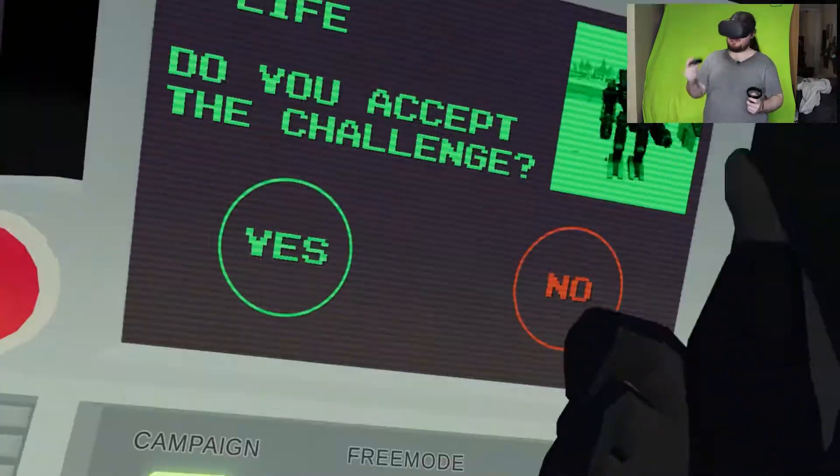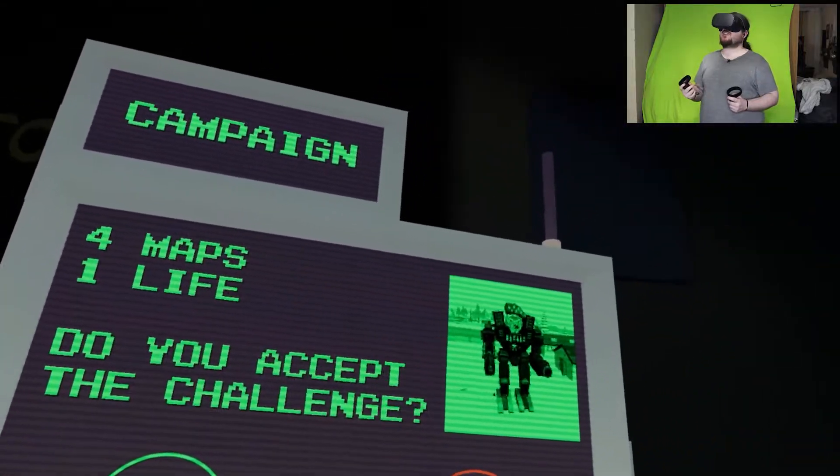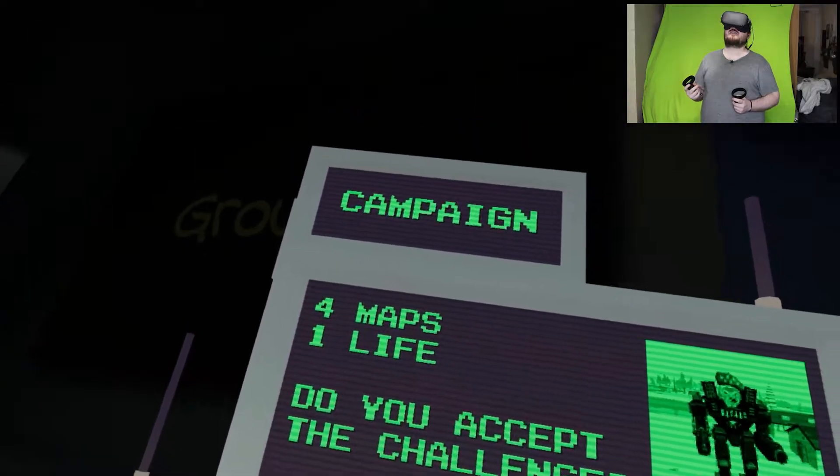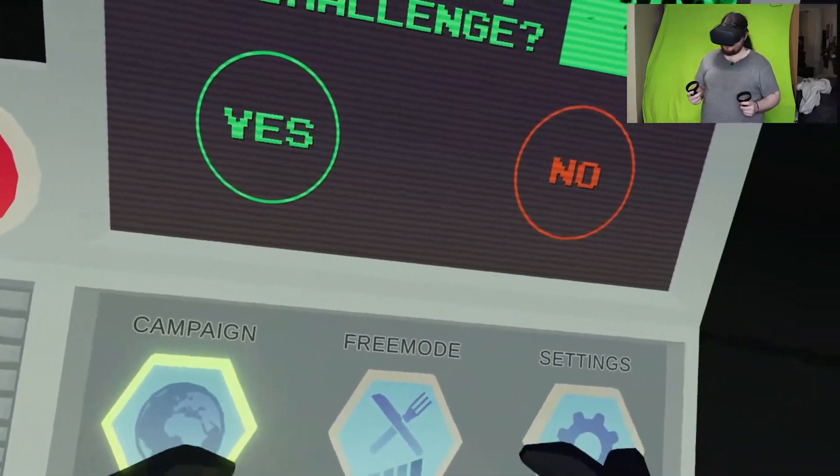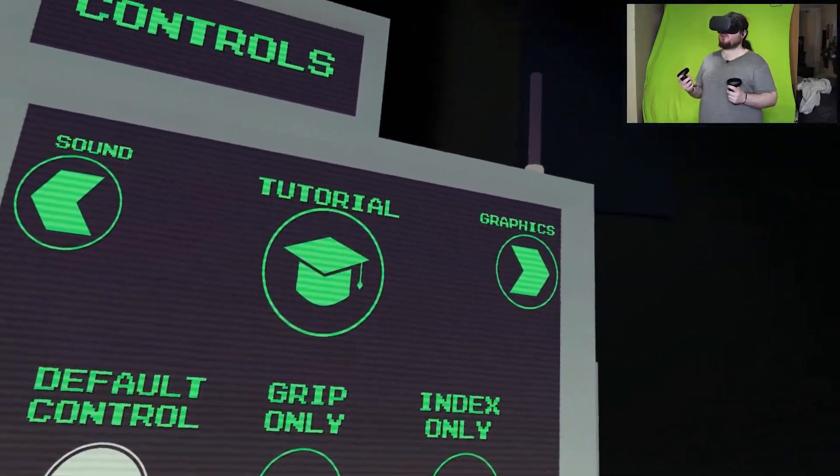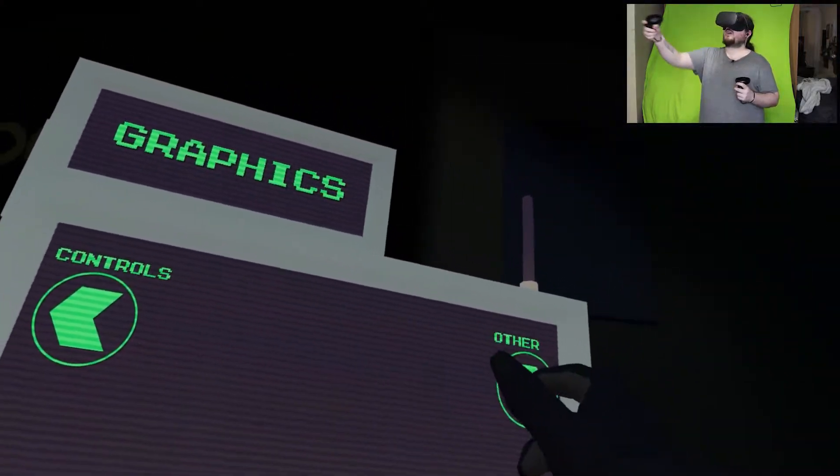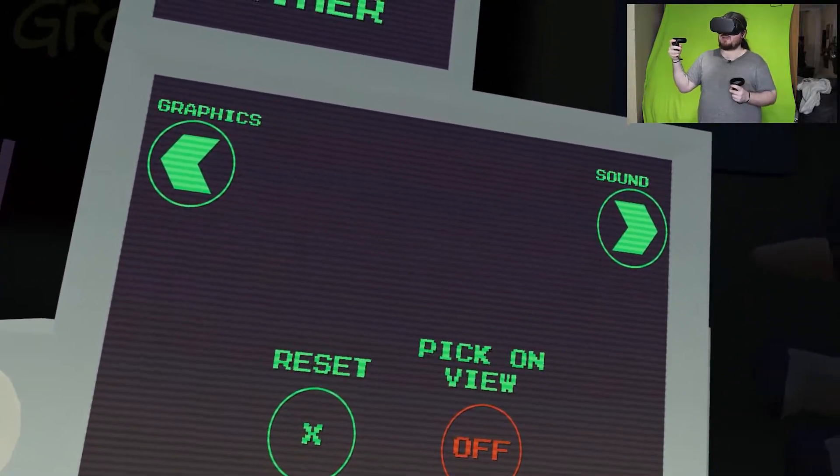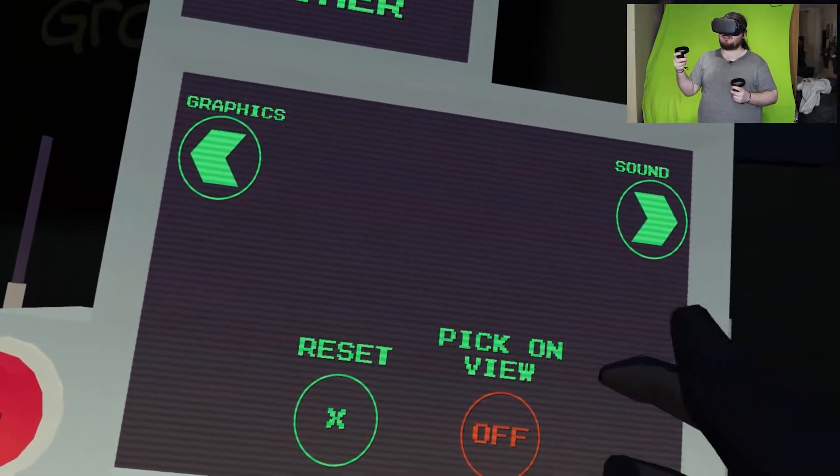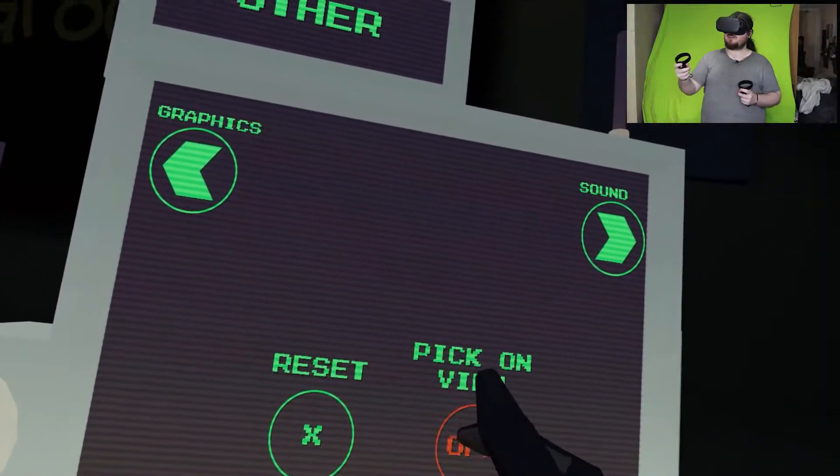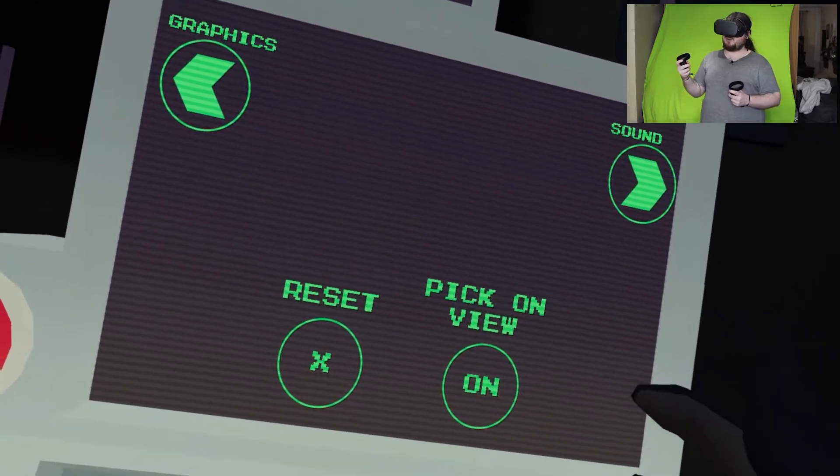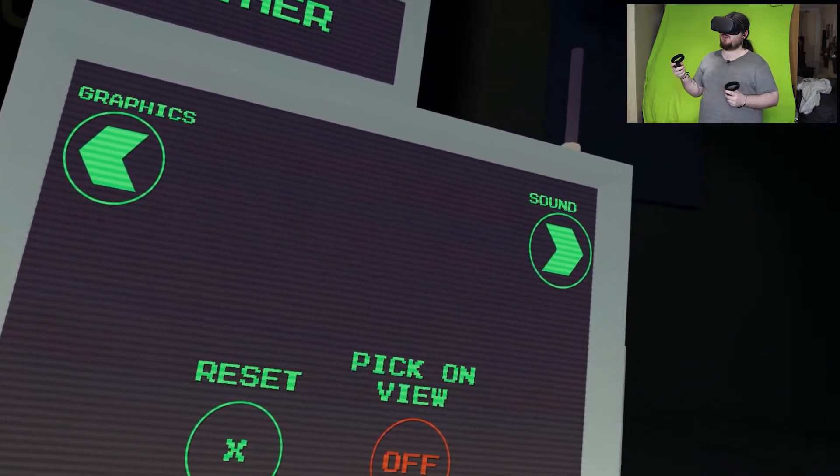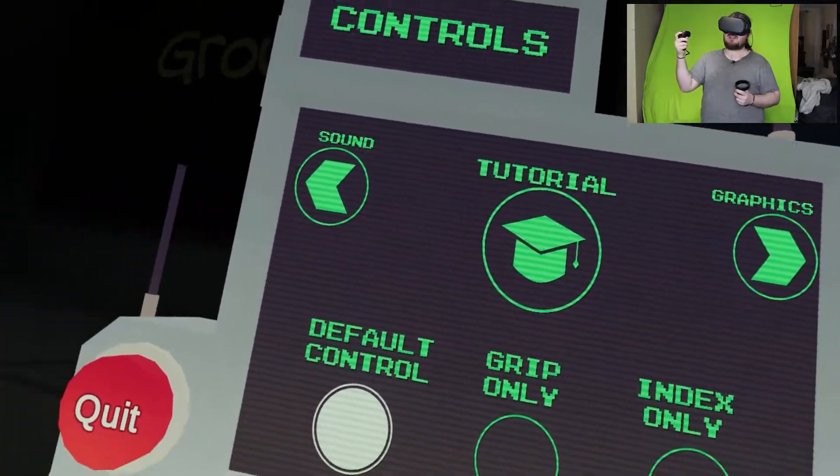Do you accept the challenge? Four maps one life. Okay. Default controls, grip only, index only, tutorial. Graphics settings: potato, low, medium, high. We're on high. What's pick on view? I don't know what pick on view means. Music and effects, okay that's all normal.